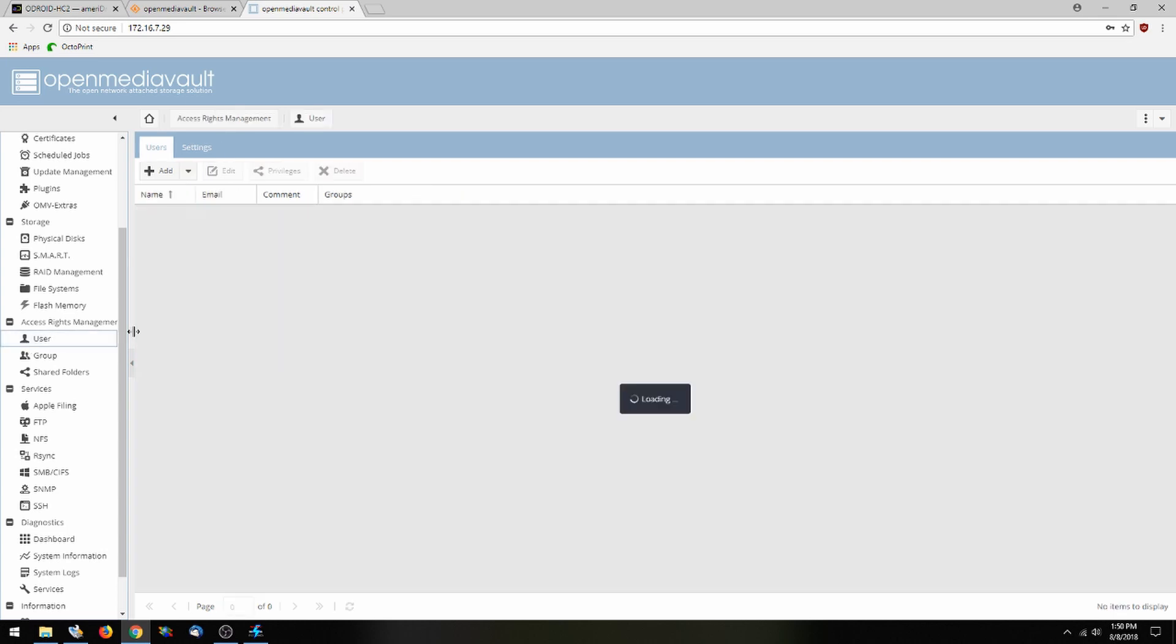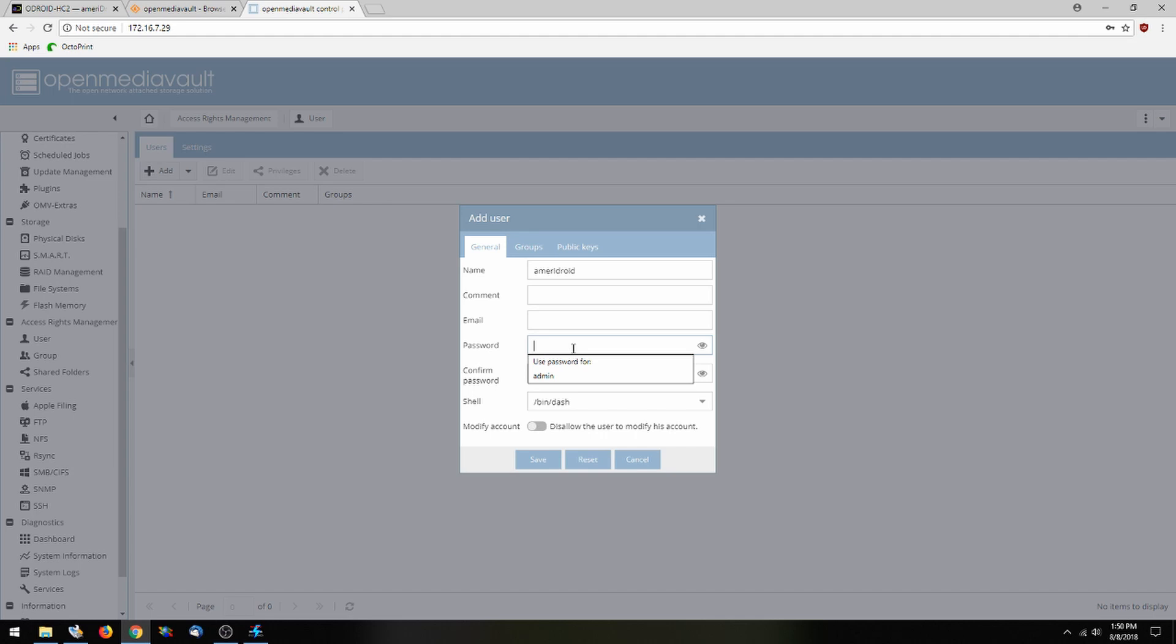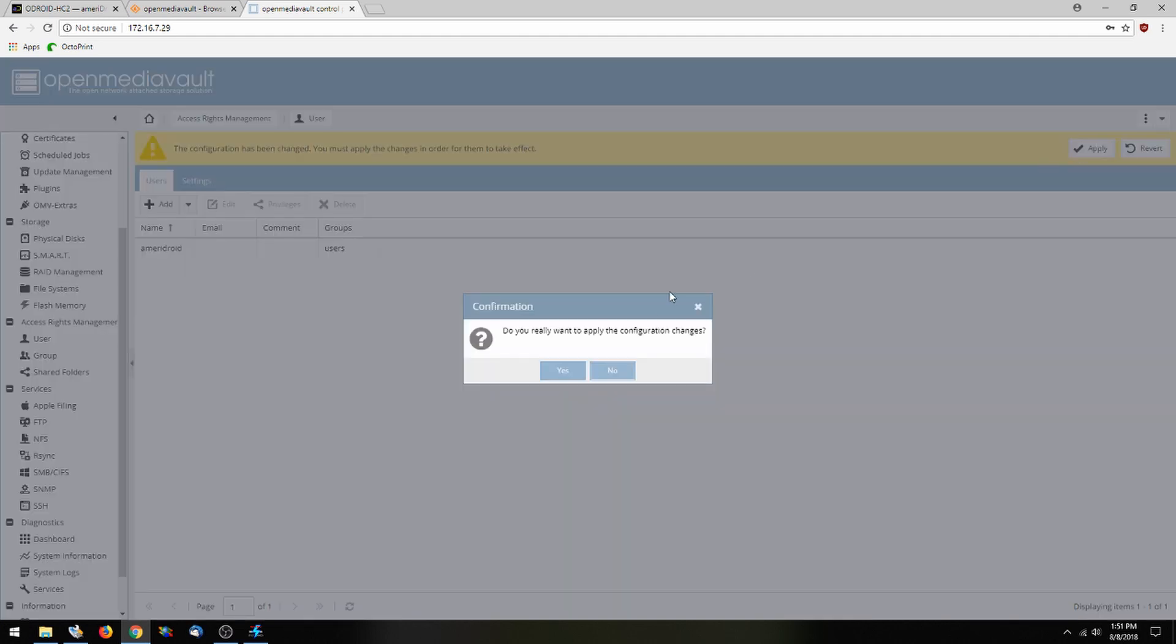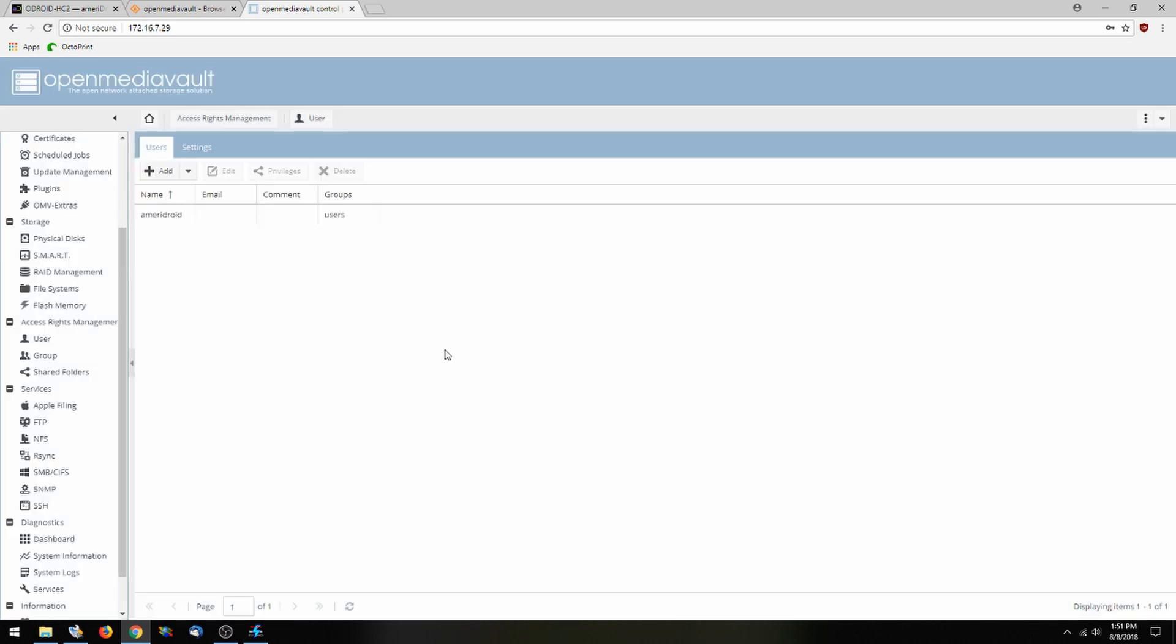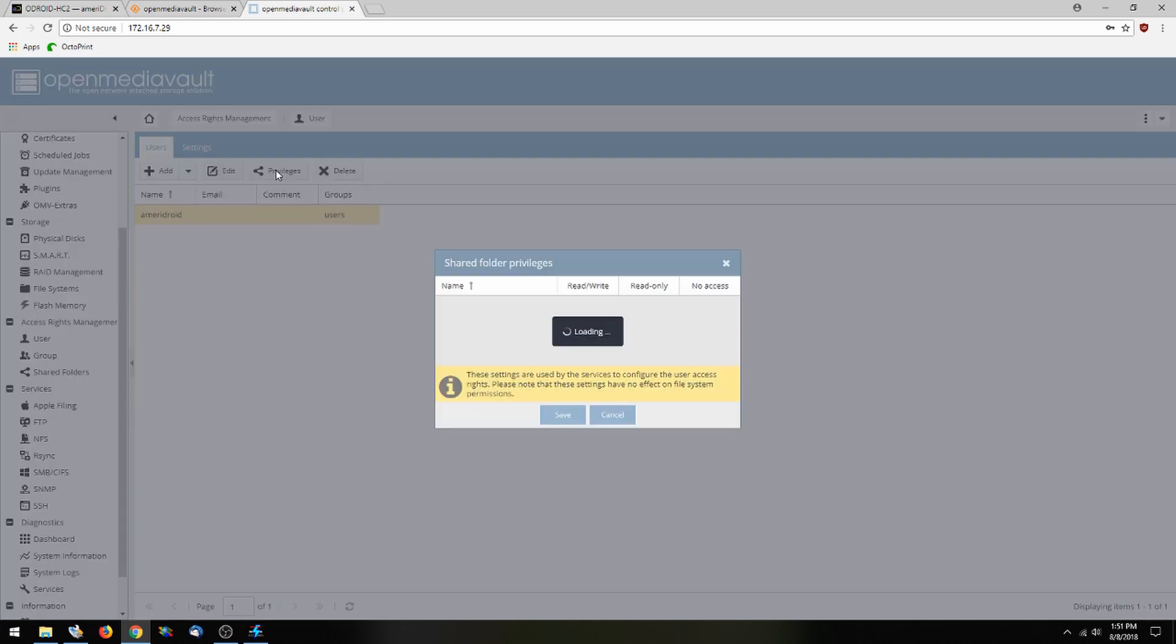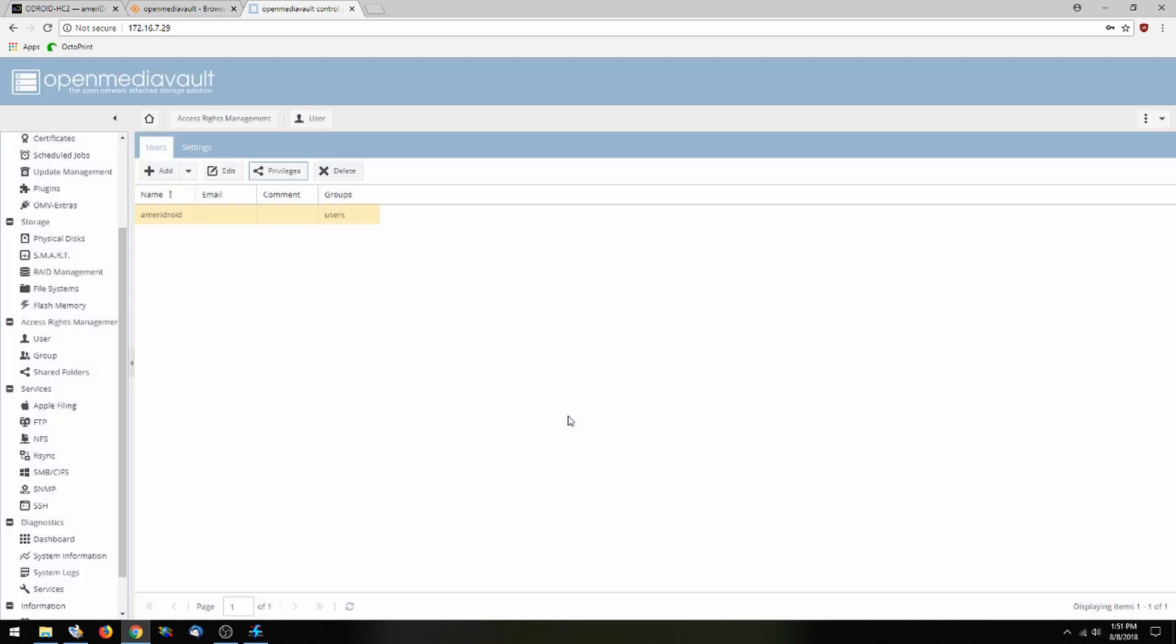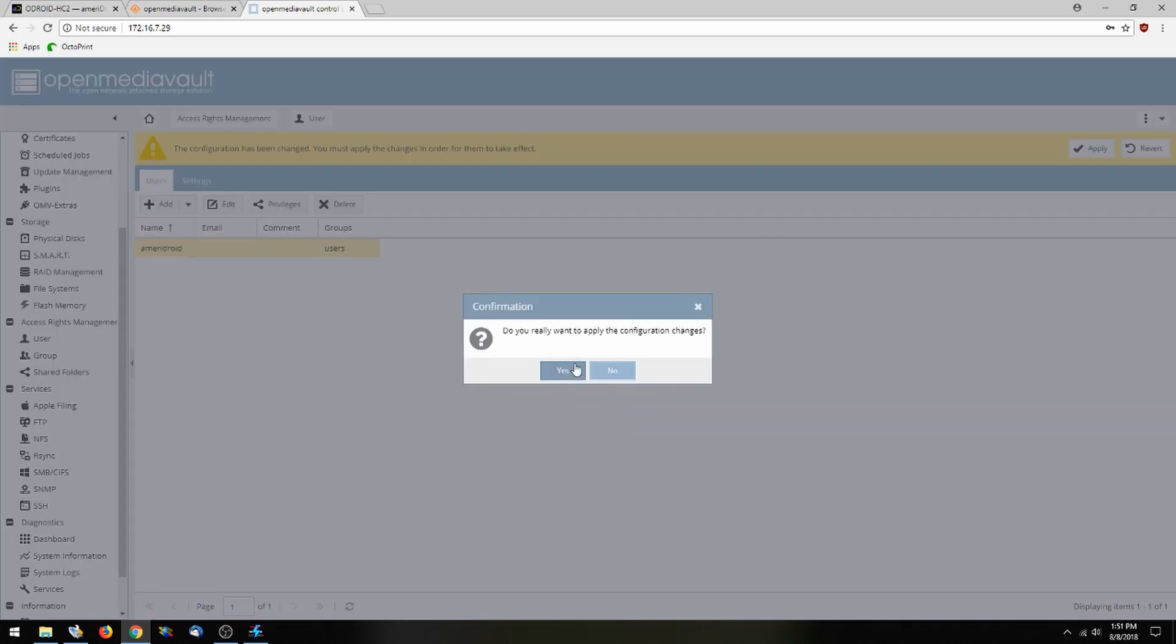Finally we're going to go over to user and add a new user. We're going to call this Ameridroid and give it a simple password. Click save and apply. So now we're going to highlight this user and access the privileges of read and write and go ahead and save that. And of course apply.